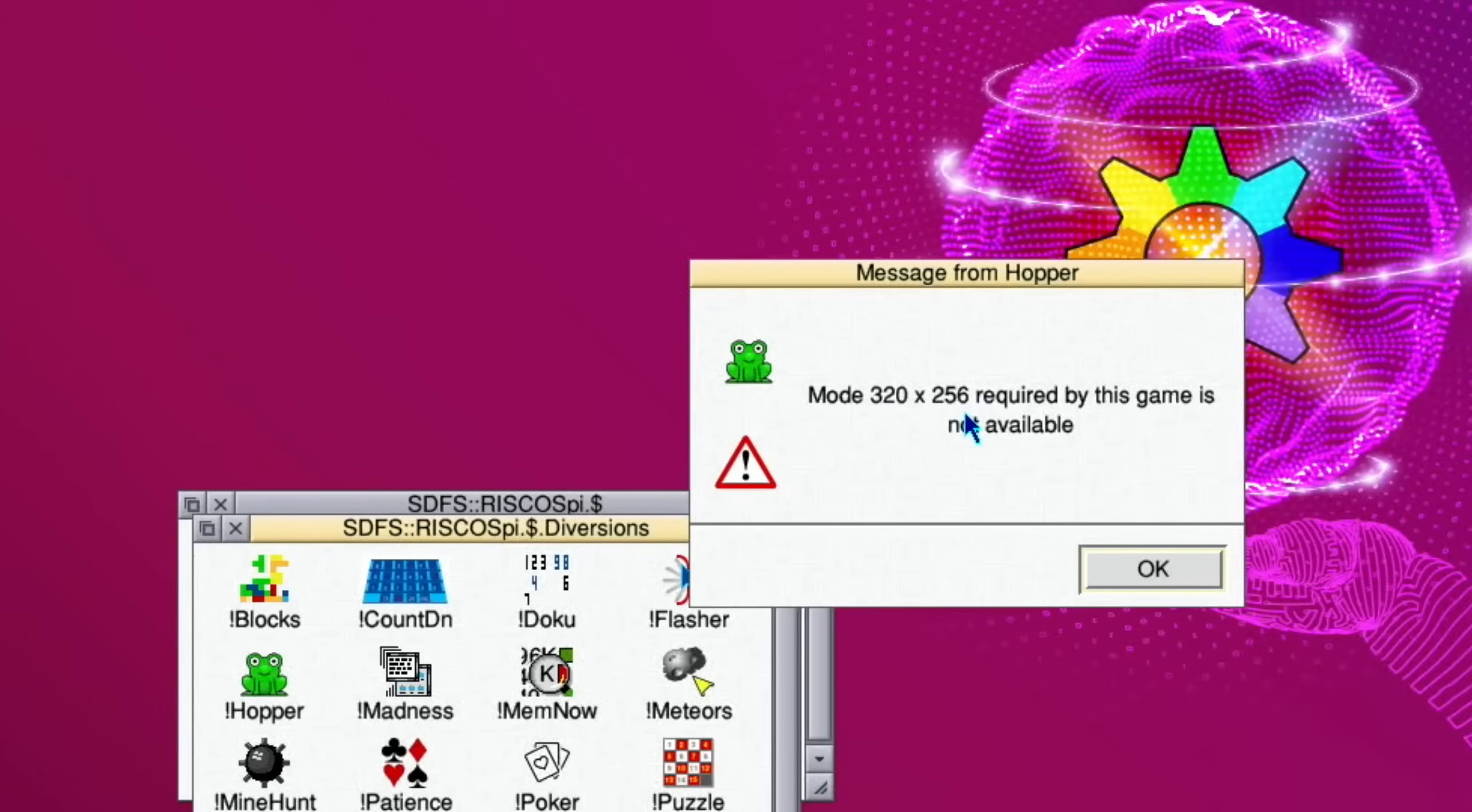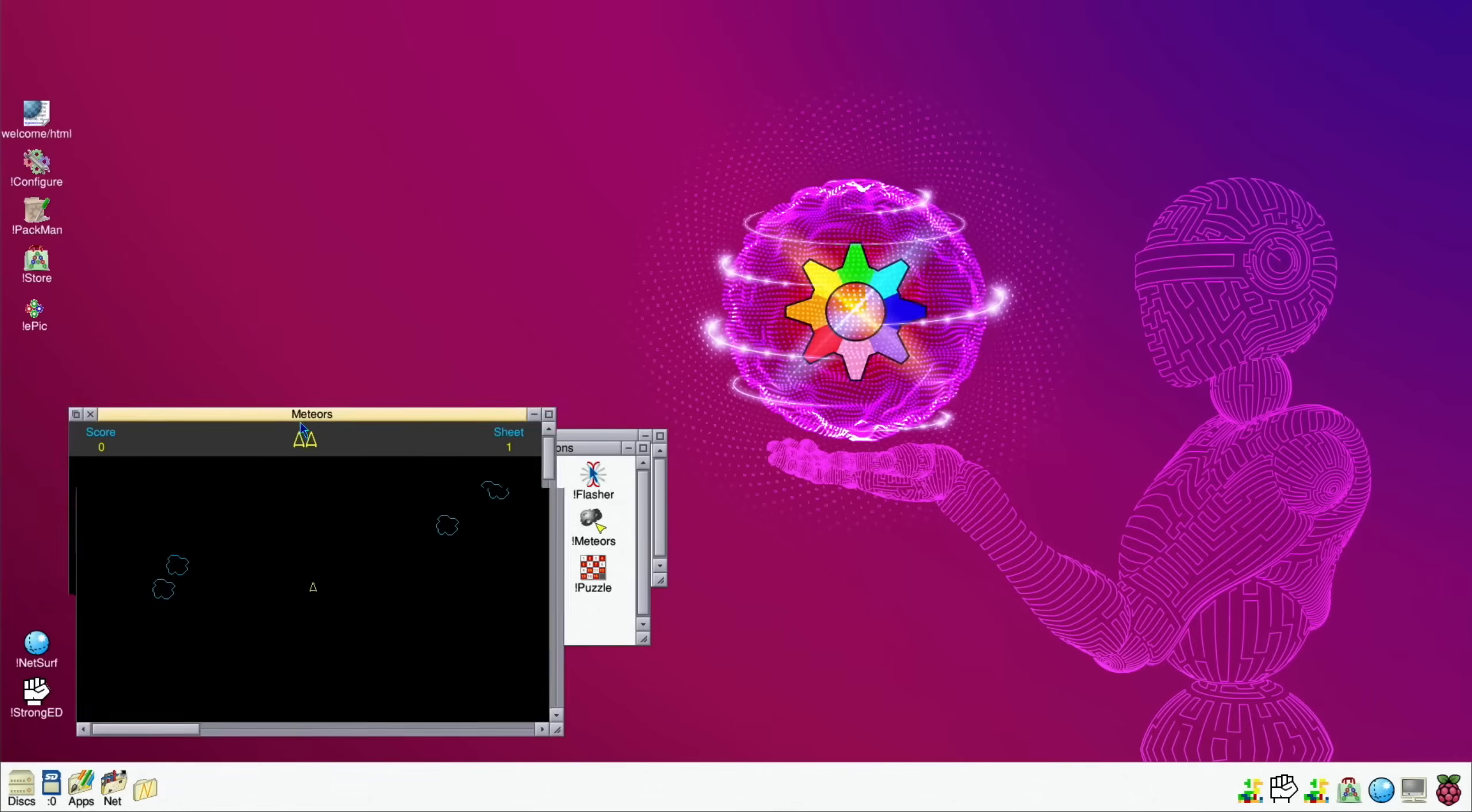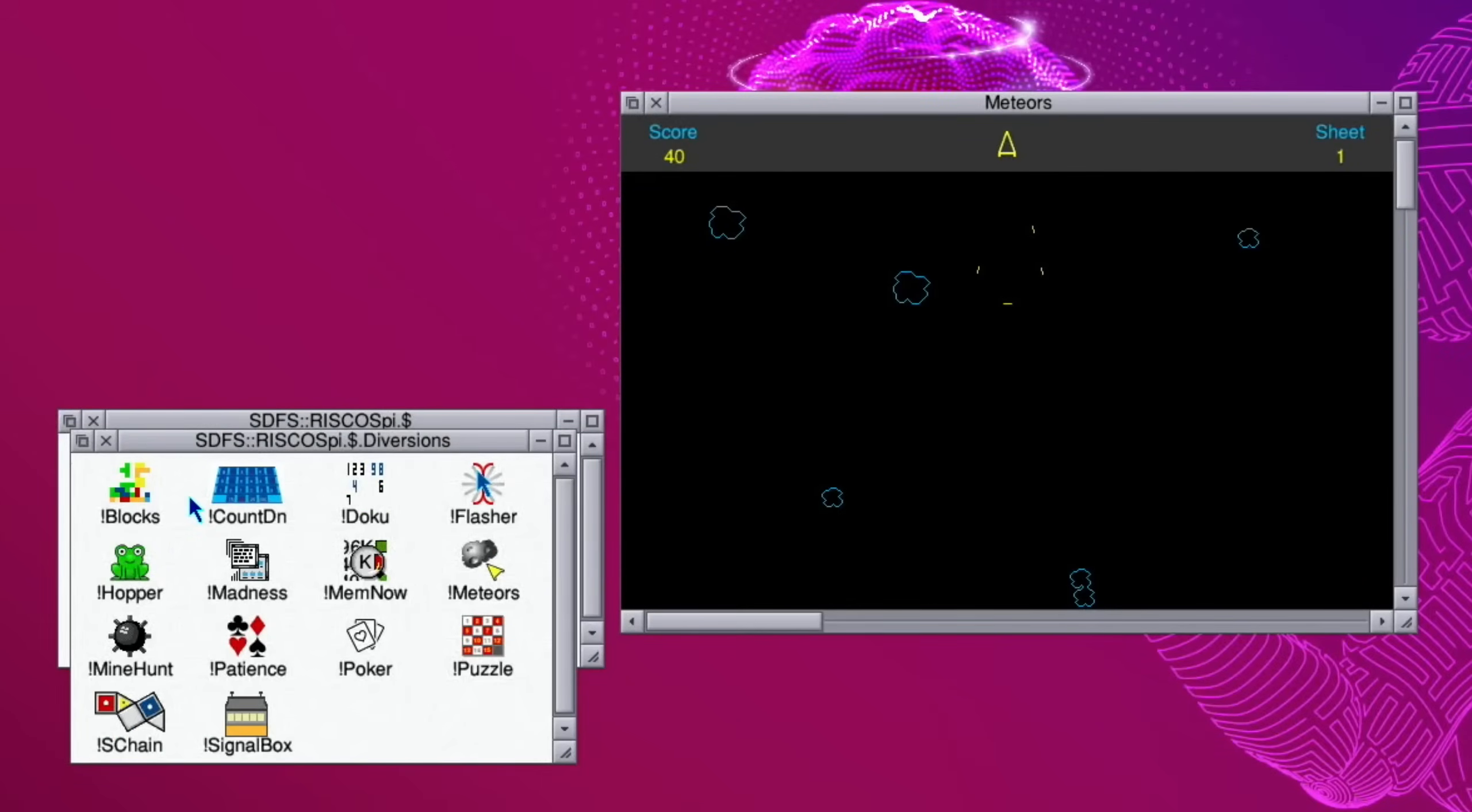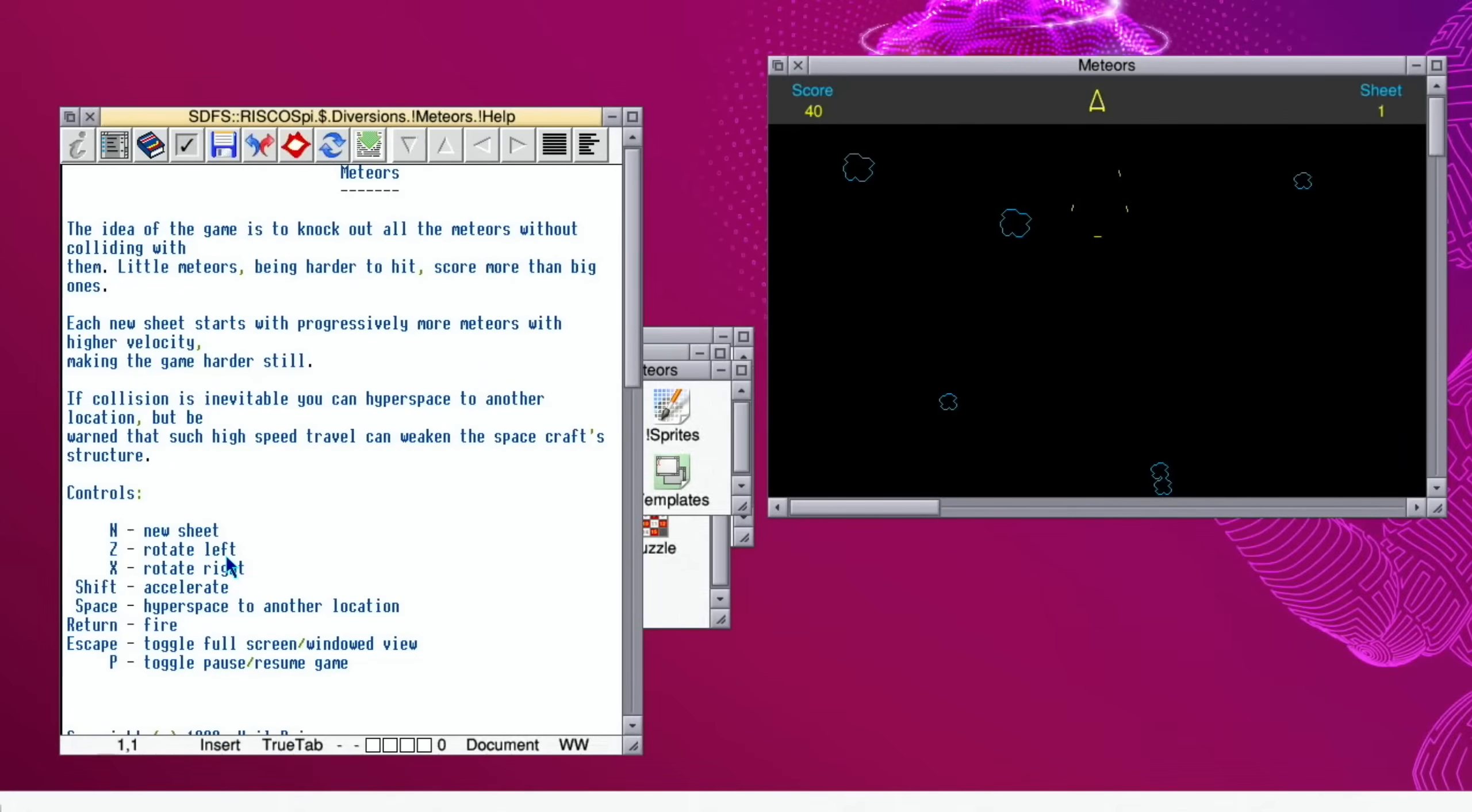Let's close that one down and Hopper which I guess is Frogger. 320 by 256 required by this game is not available - that's strange, never mind. Meteors - oh it's straight in there. I don't know what the controls are. This would be a good one to hold shift and double click on the meteor folder.